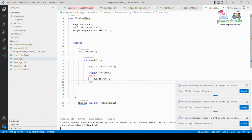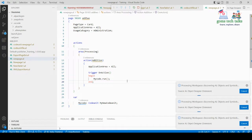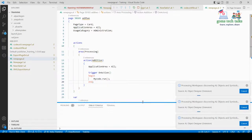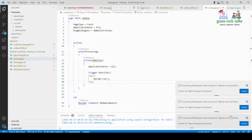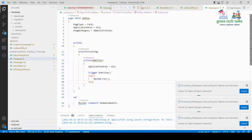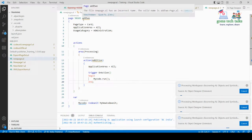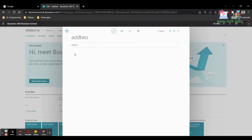The project is now executing — let's wait for it. It will take a moment to open the browser with Business Central, where it will land on the page we created called 'Add Two'.